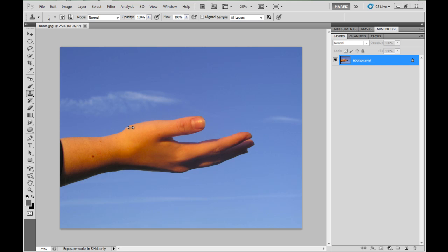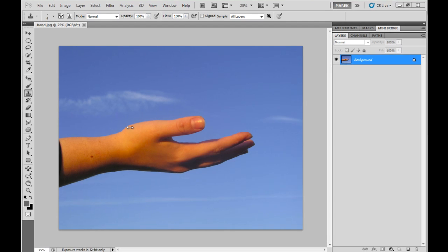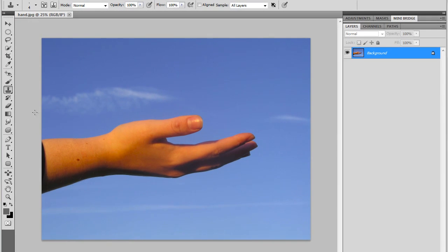I know there are loads of videos about Puppet Warp online, so I'm going to do something slightly different. I'm going to show you how to take this image of a hand and manipulate it with the Puppet Warp, something different from the usual examples that can be found online.